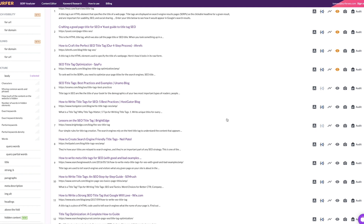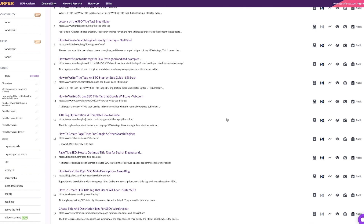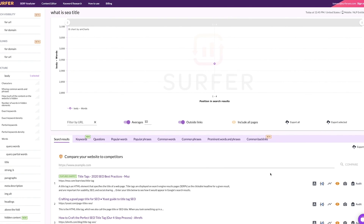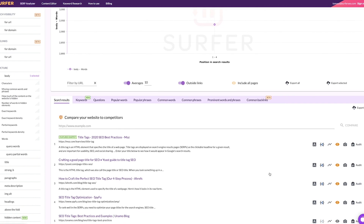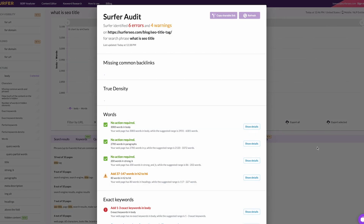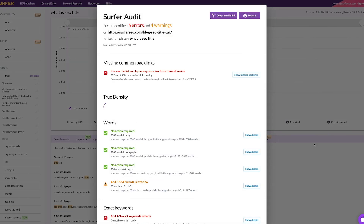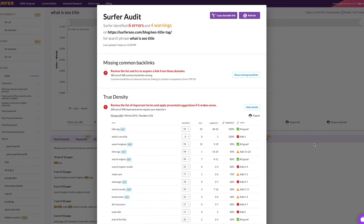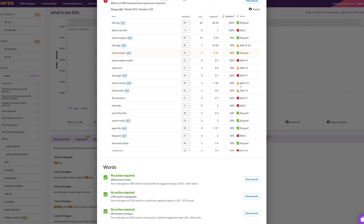Let's move on to the audit now. If your page already ranks in top 50, you can find it in organic results below the graph. In case you want to analyze a page that is outside of the top 50, you can use the custom URL field. Once we open the audit, we get loads of data that we will analyze in a second.